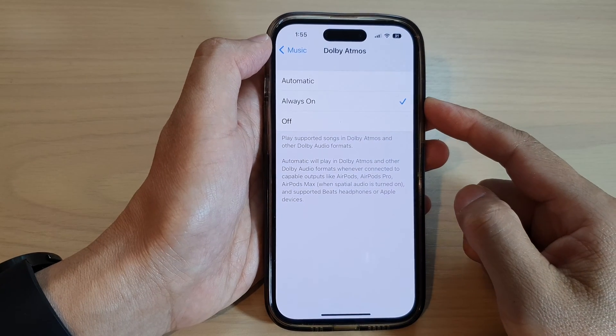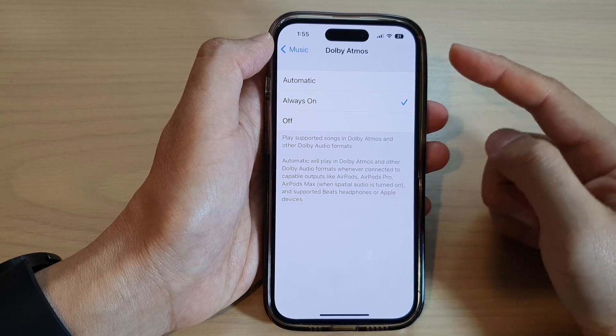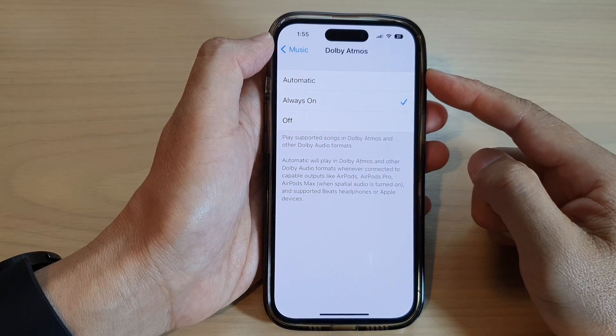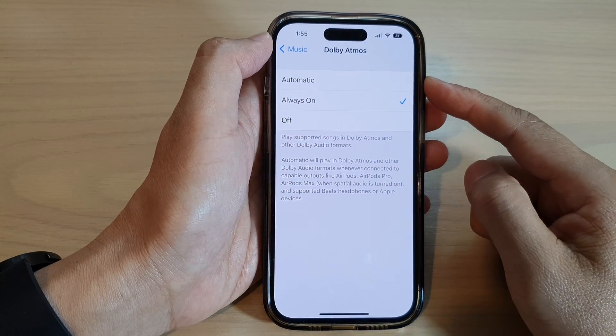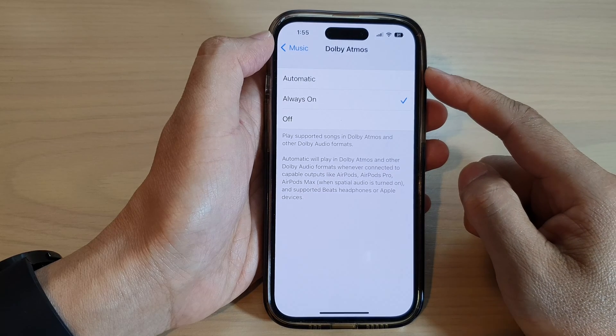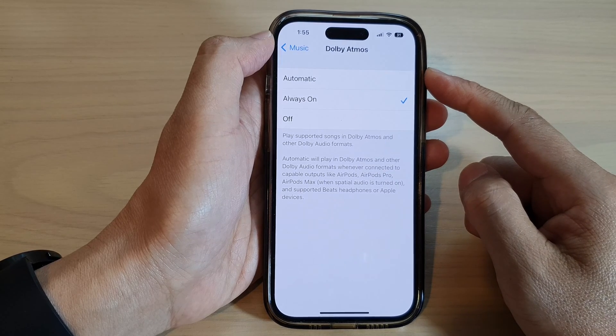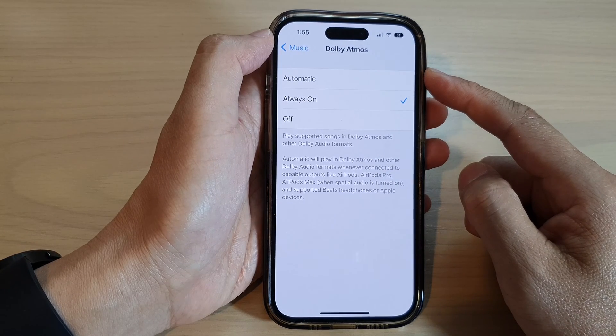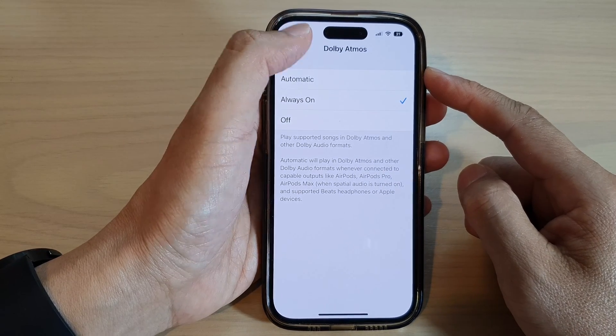Hey guys, in this video we're going to take a look at how you can turn on or turn off Dolby Atmos in Apple Music on the iPhone 14 series.